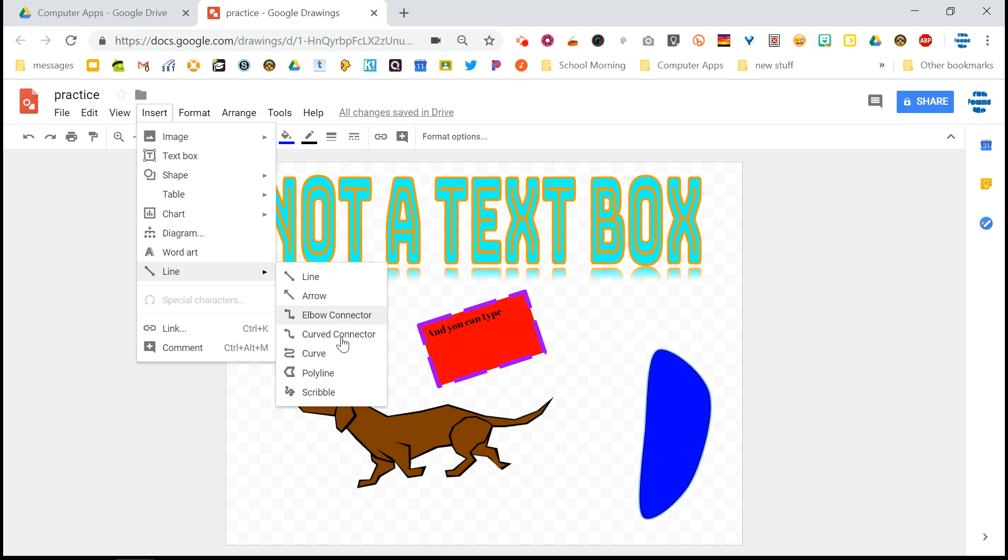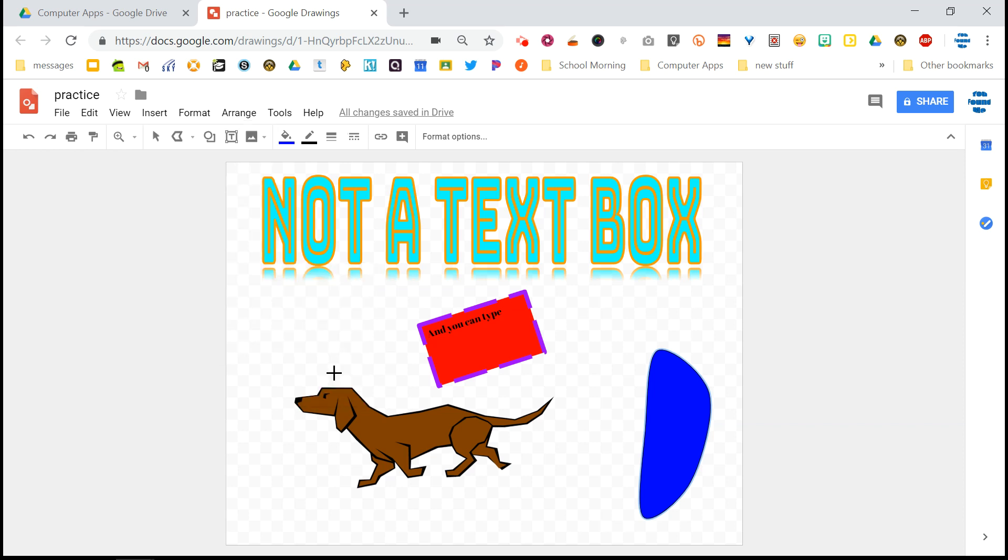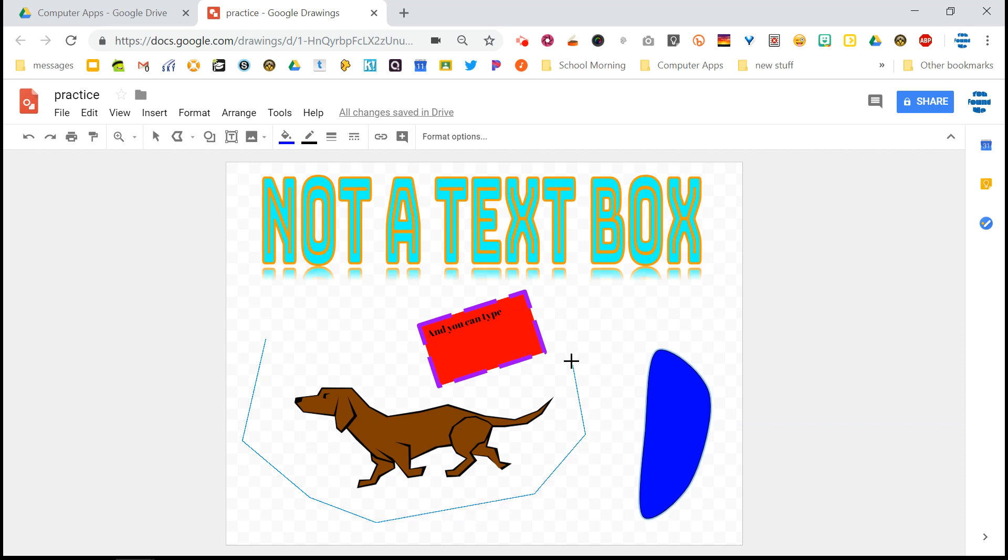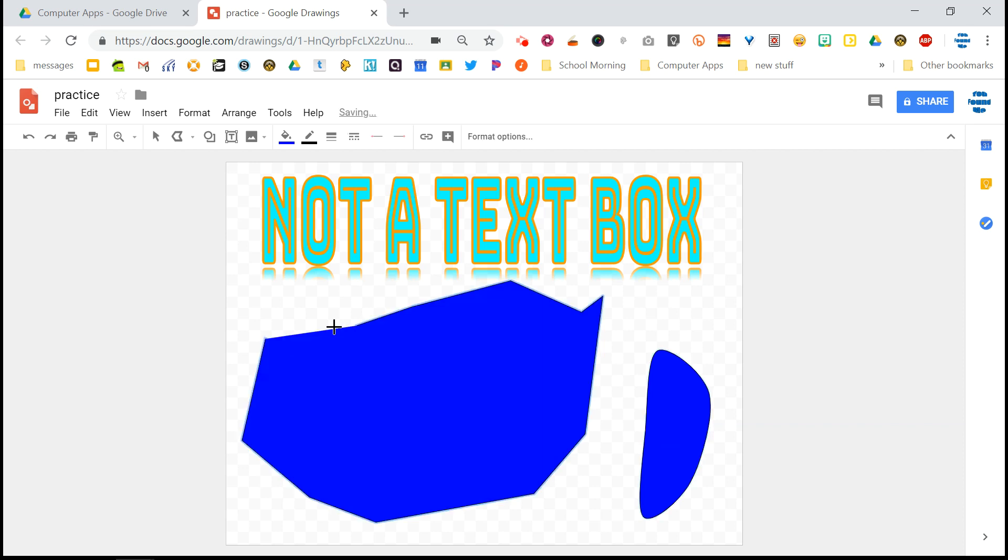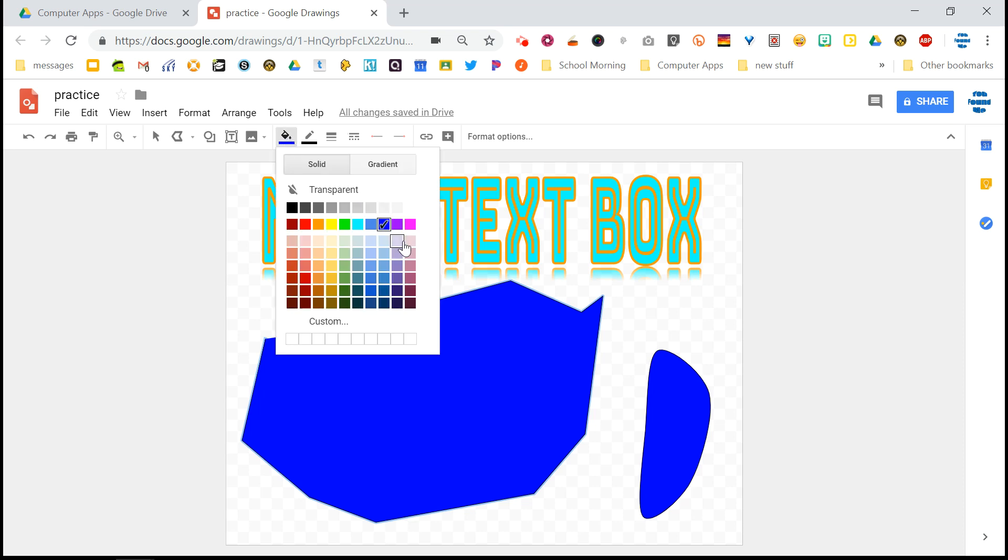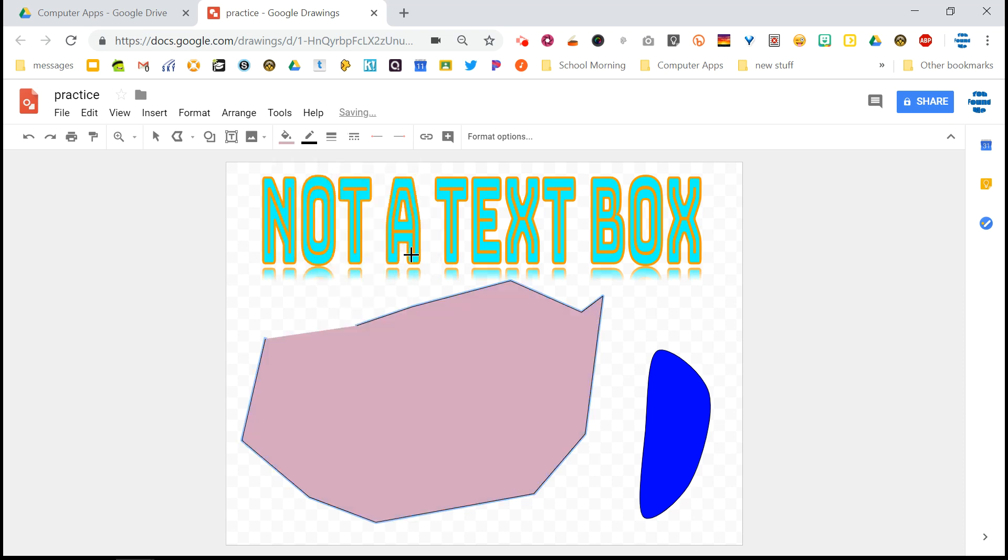You can also use this polyline tool. This is kind of fun. Every time you click, it gives you an angle. And if you hold your mouse in while you're doing it, you can control where the angle goes from there. And just like with the curve tool with polyline, if you close up your shape, it's going to give you that shape. And then you can color it in.